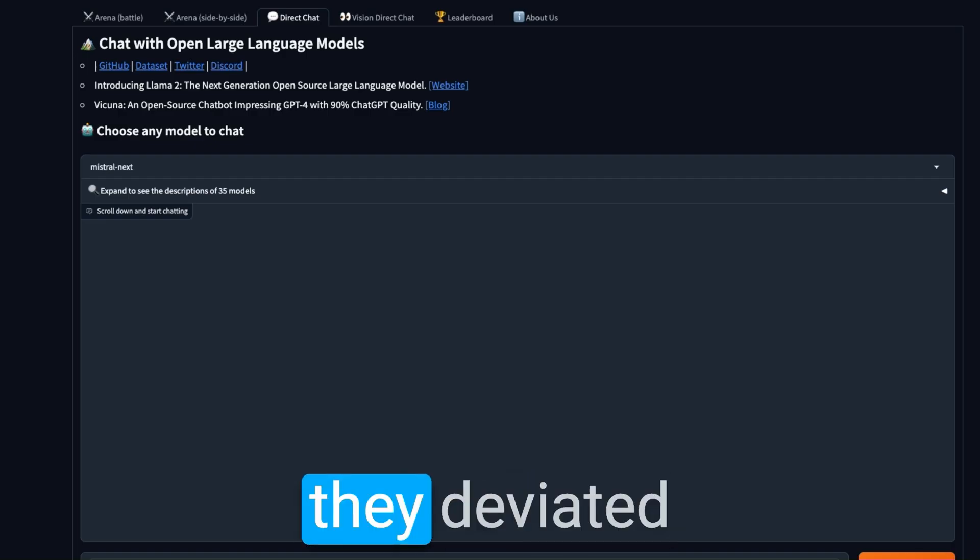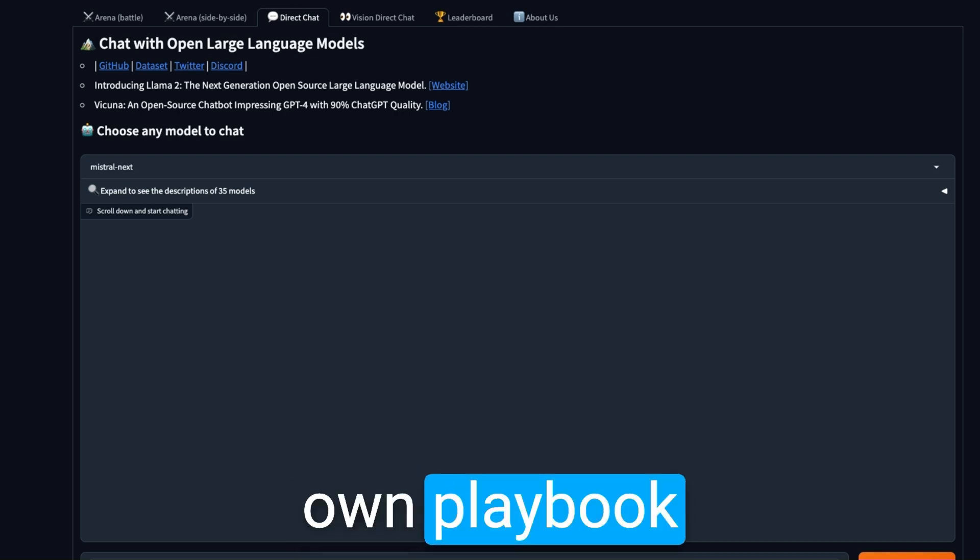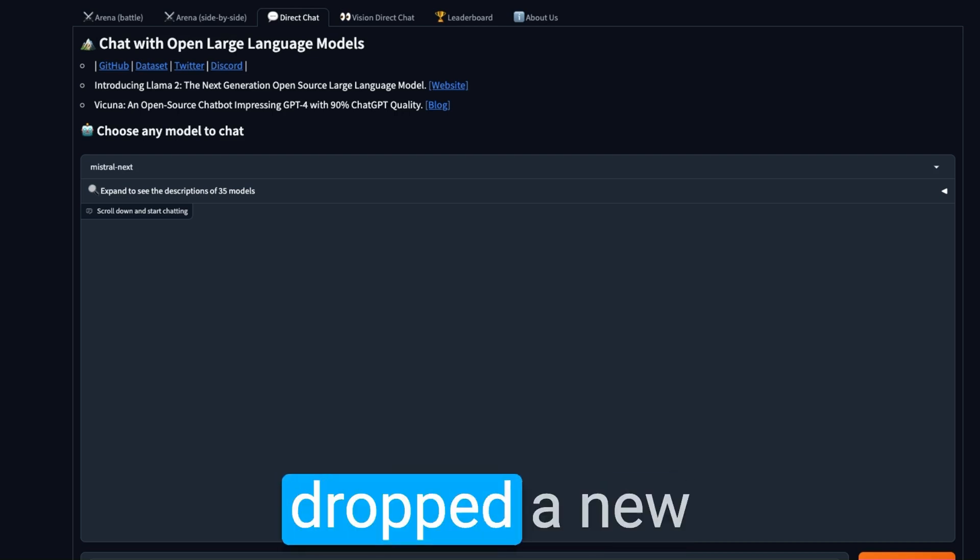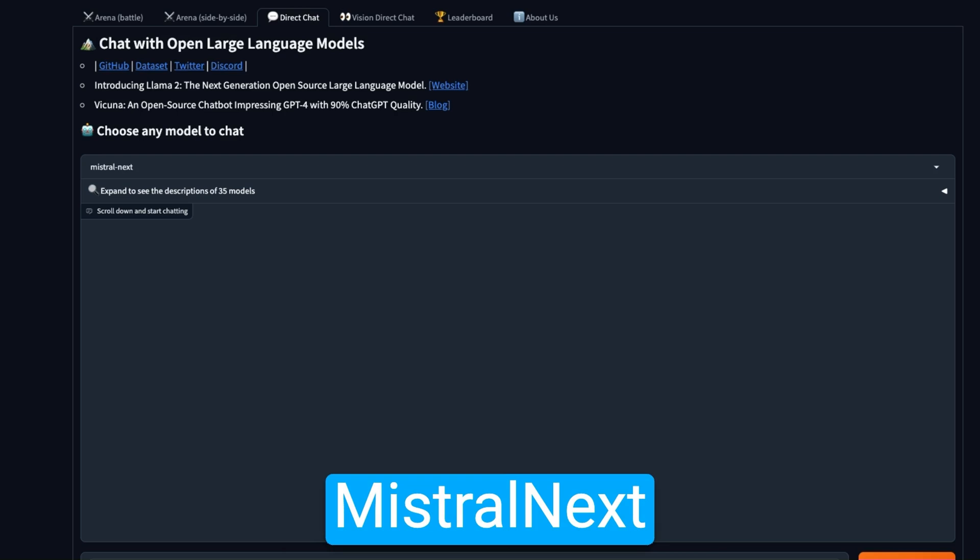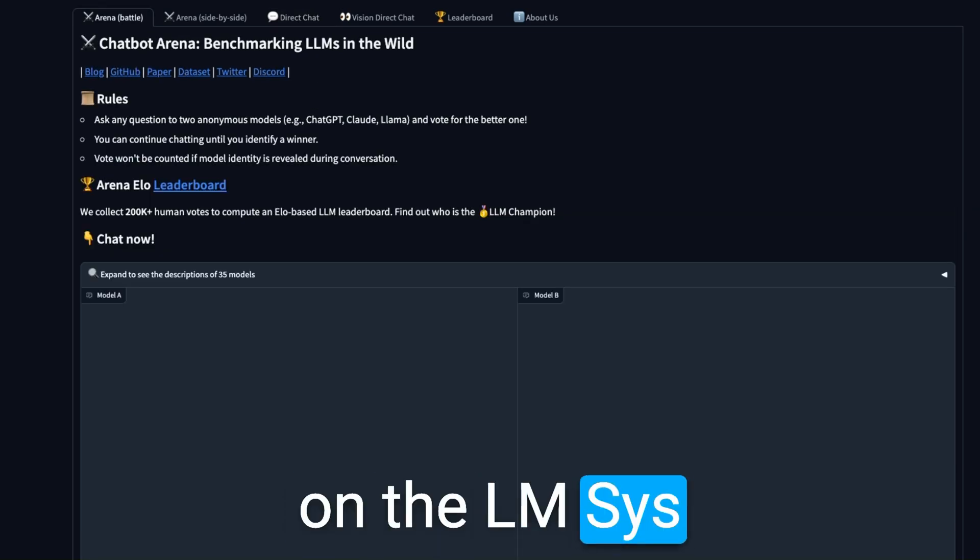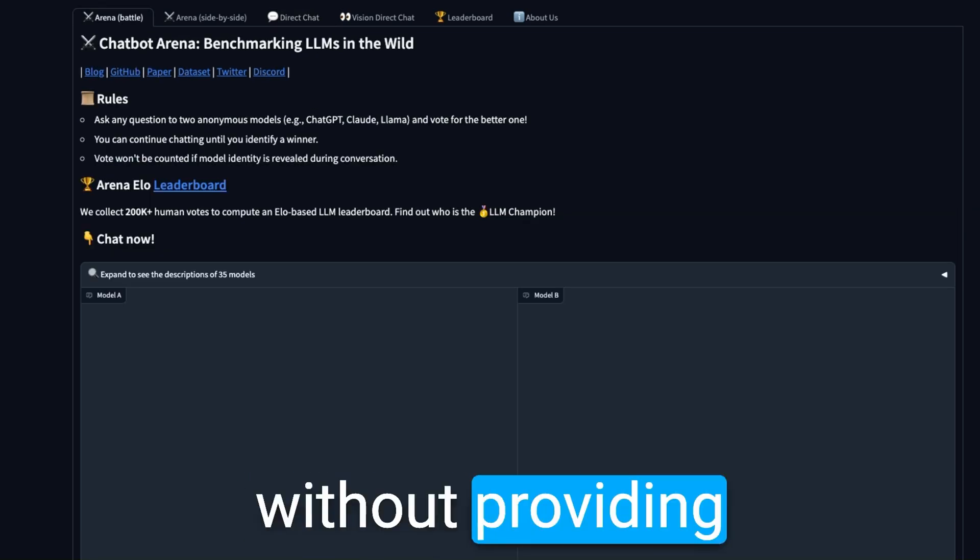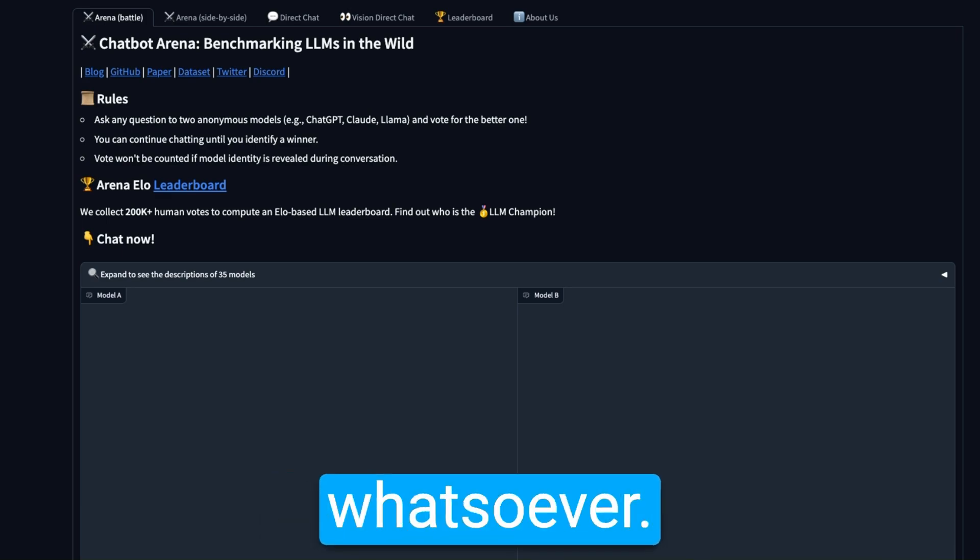But this time they deviated from their own playbook and just dropped a new model called Mistral Next on the LMSys chat arena without providing any information whatsoever.